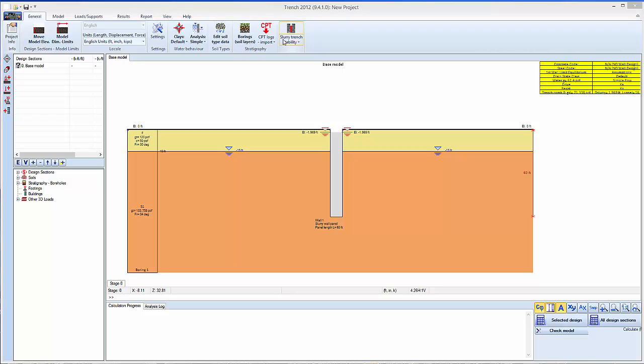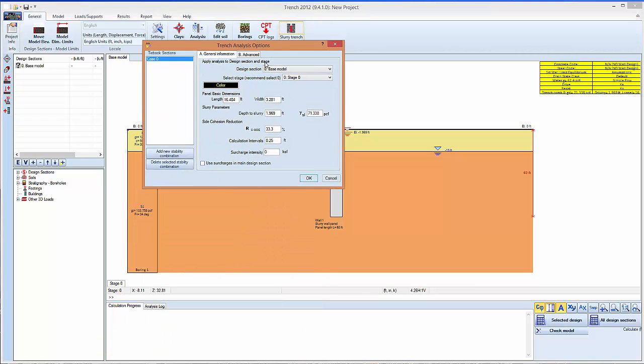We can go inside here and define the combinations for the slurry trench analysis. So first of all we have to define the length of the panel into the screen, let's say 20 feet. The width of the panel is basically for reference, it's not really used in the calculations.